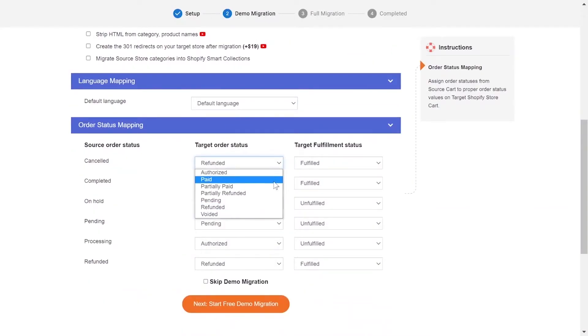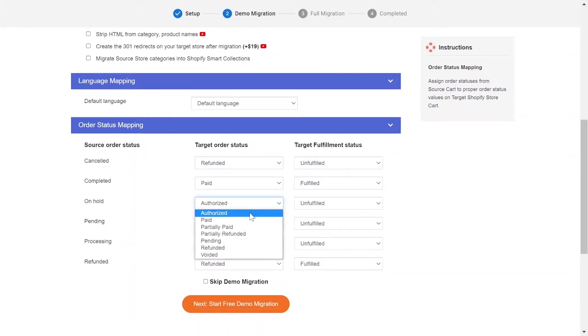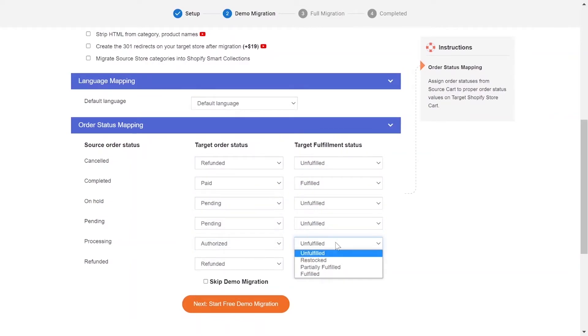Next, you can easily map your language and other status in this section so that they will be displayed correspondingly on your target store.